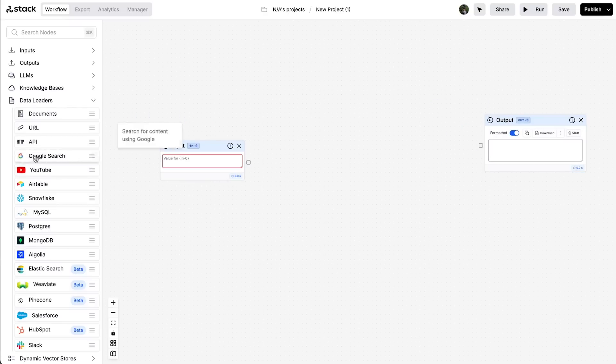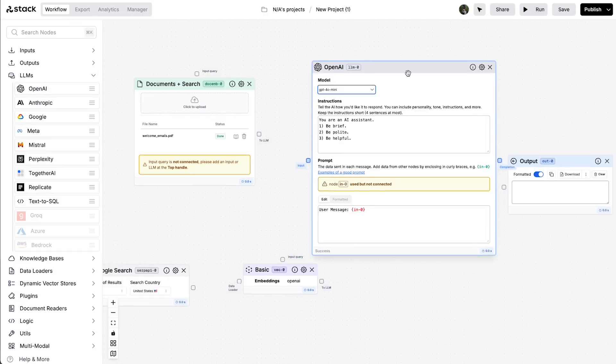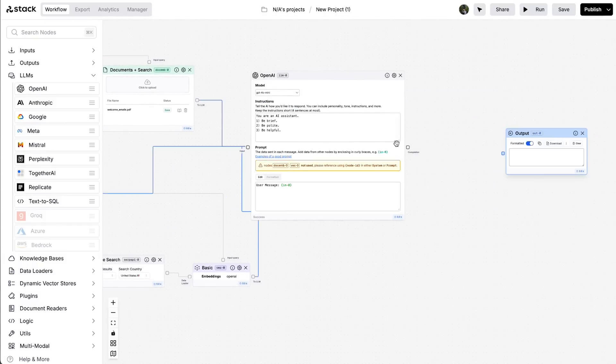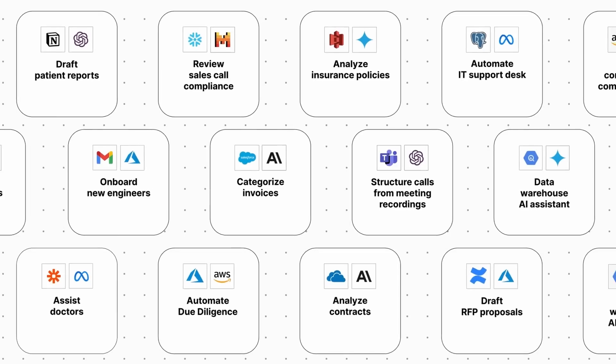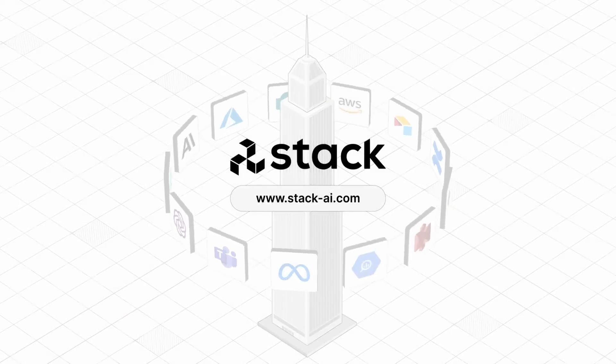Next up, we're going to look at a more advanced use case. I'll be building an enterprise-grade Perplexity clone — your own custom AI-powered search engine that takes no coding skill to build — and you can deploy it inside of a chatbot web app however you like. We'll be doing that for the sponsor of today's video, Stack AI.